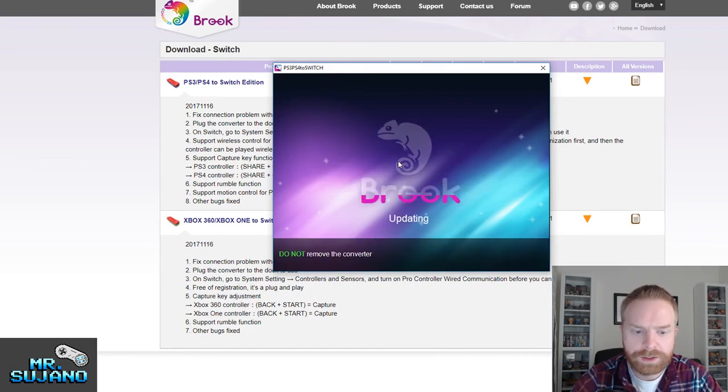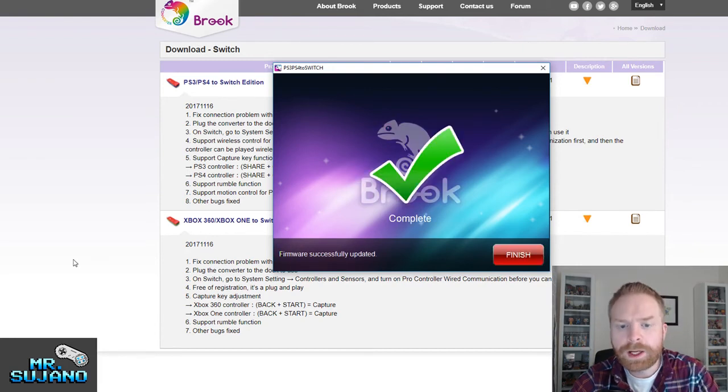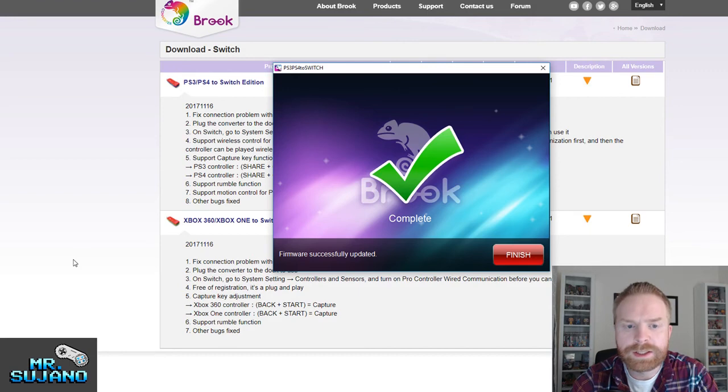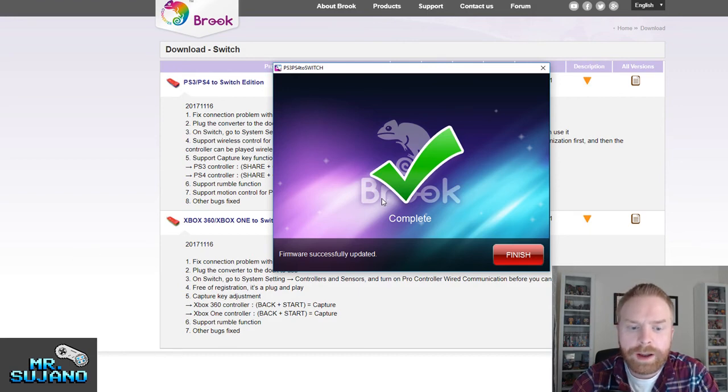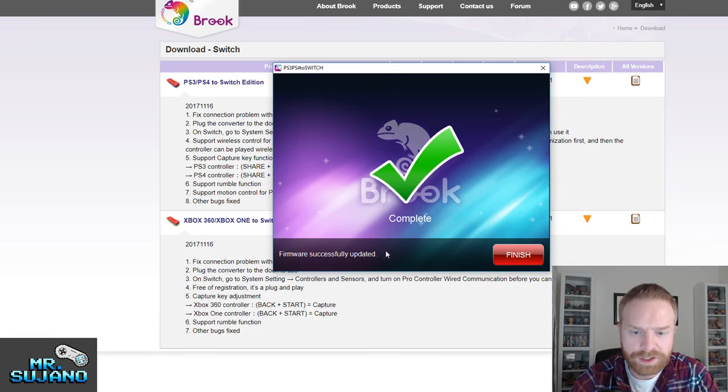And now it says updating, do not remove the controller. During the process of the update, my green light on the side of the converter itself flickered. But it looks like it's all done. So I've got the complete with the check mark and firmware successfully updated.